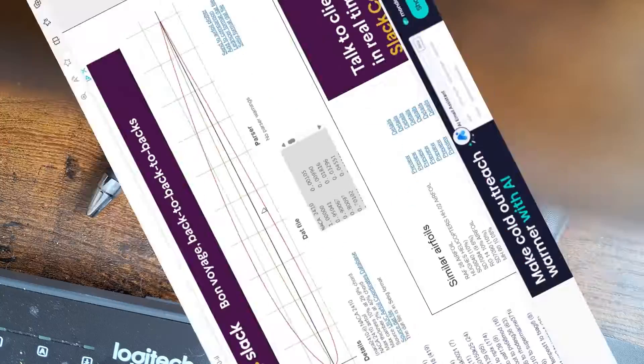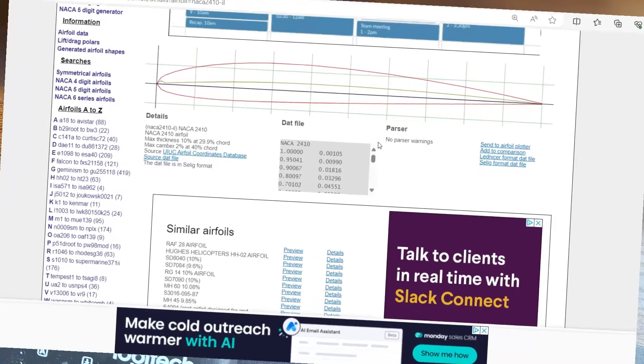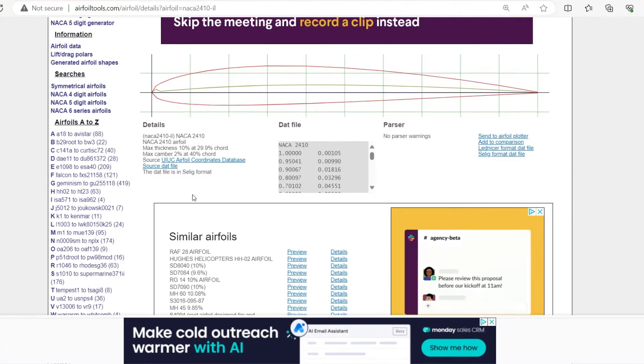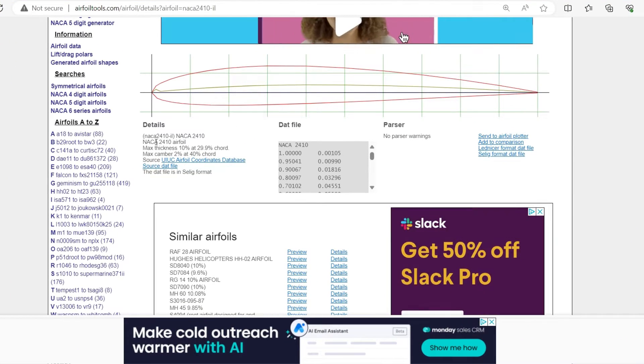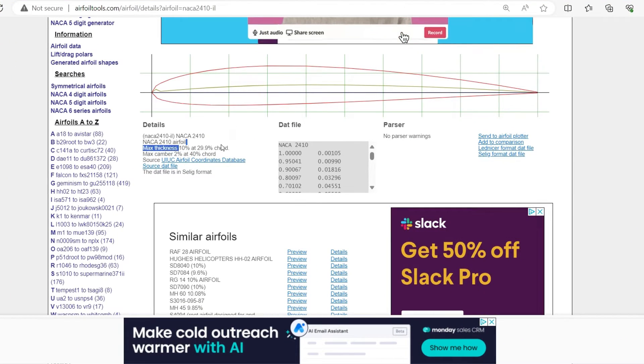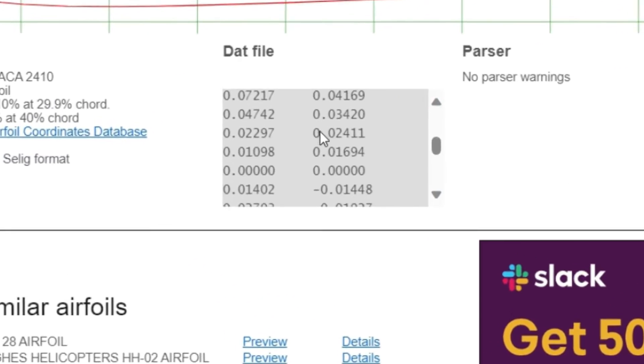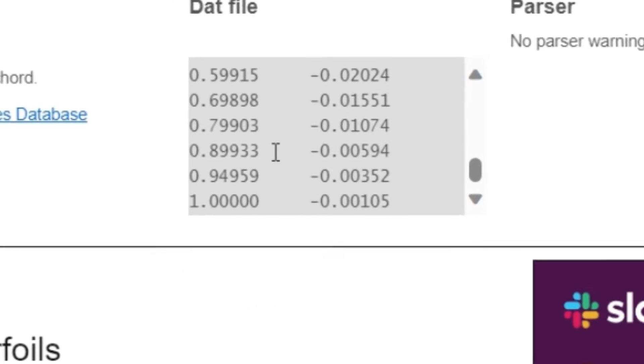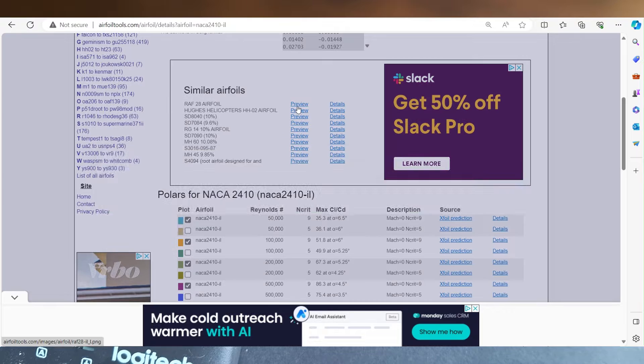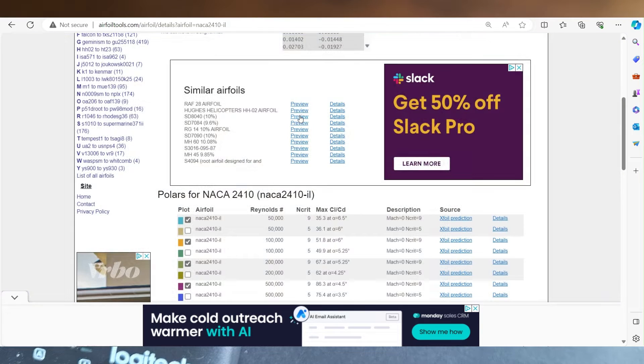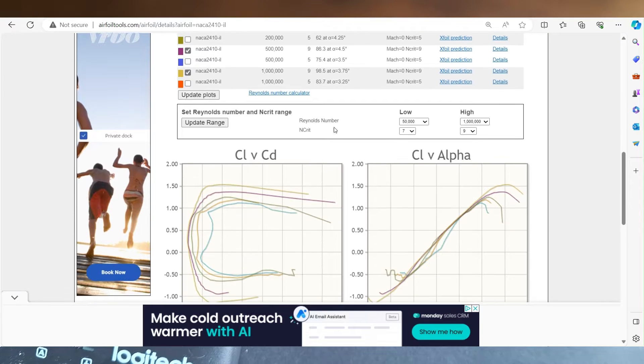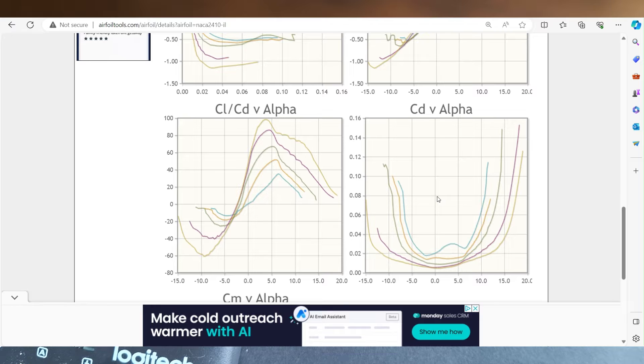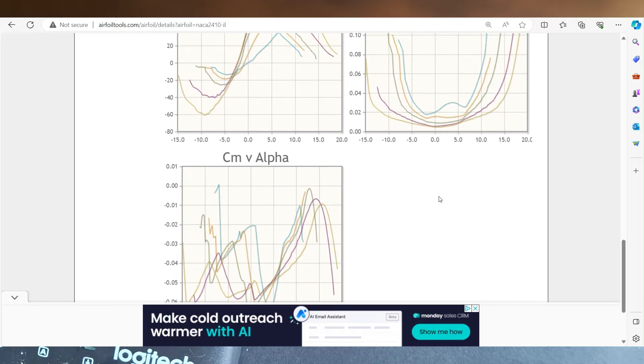This page here will give you a pretty good overview of the airfoil. Up here will be the max thickness, max camber. Here's a preview data file. Some similar airfoils, you can check out the previews and details. Then down here is all your graphs for the different designs.